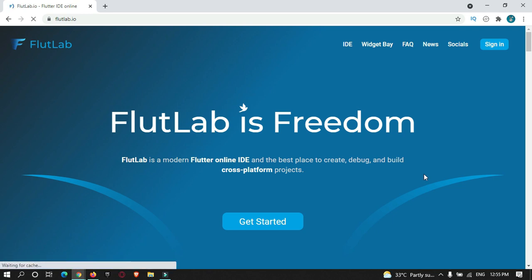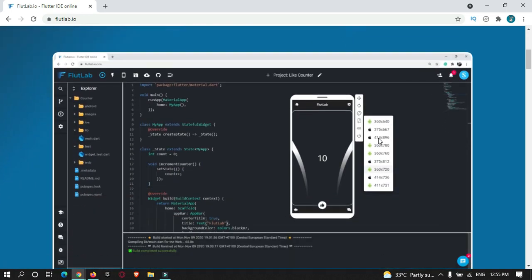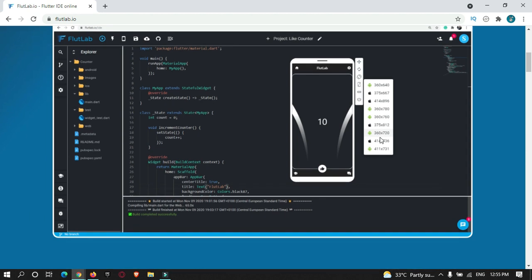To use this tool, you just need to visit flutterlab.io. Let's check the UI interface. You can see the interface of this online IDE is similar to your Android Studio or Visual Studio.